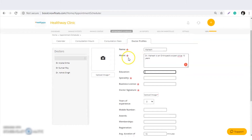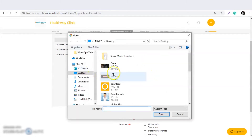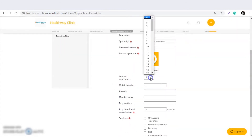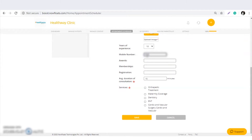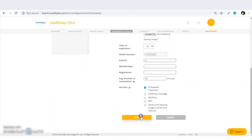The fields marked with a star are mandatory. Speciality and business license number are required. For the doctor signature, you can take a paper, put your signature on it, save the image, and upload the file. Add years of experience, average duration of consultancy — for example 20 minutes or 30 minutes. Select auto-credit treatment, upload the doctor image, and save the details.